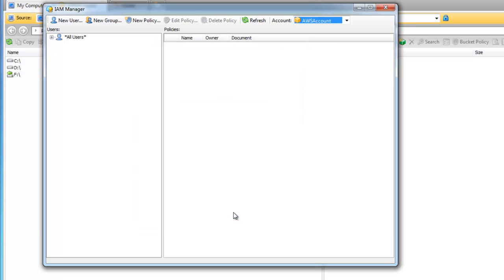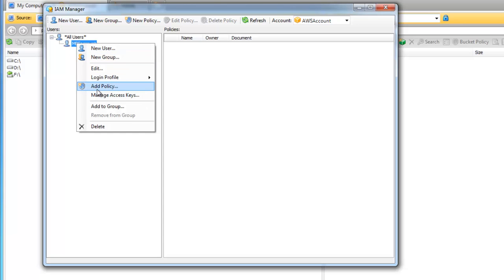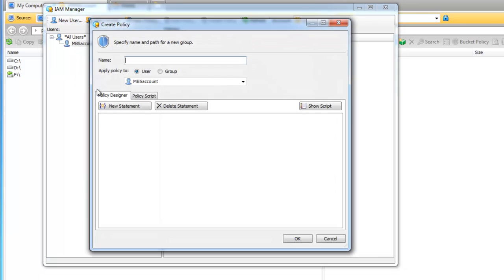We created our new user and now we need to add a policy to it. Right click on the name of the user and click on Add Policy. Here we can give a name for a new policy and choose a user or a group for whom this policy will apply.